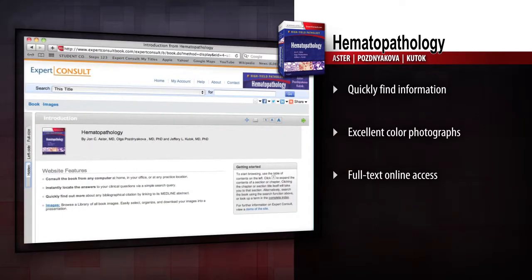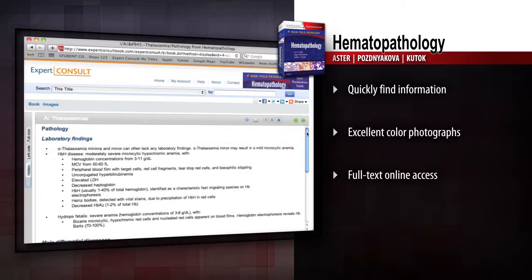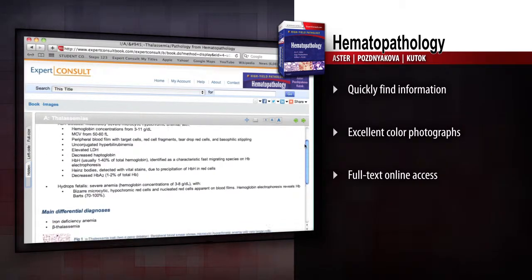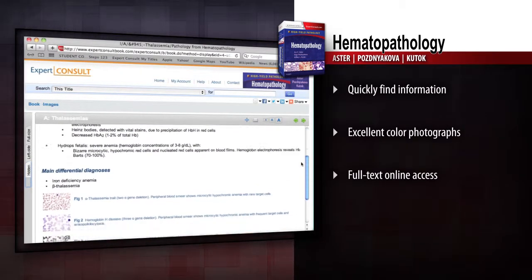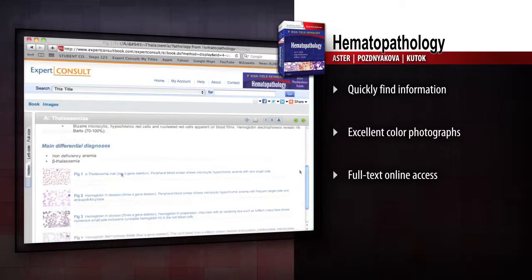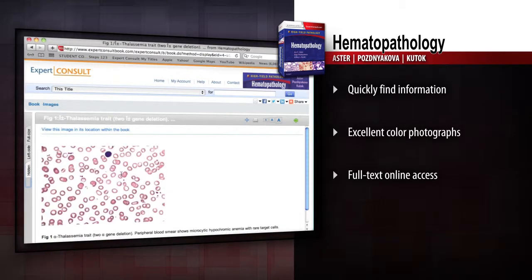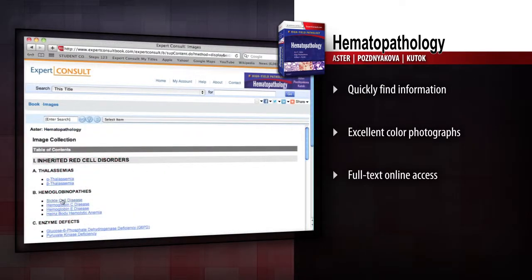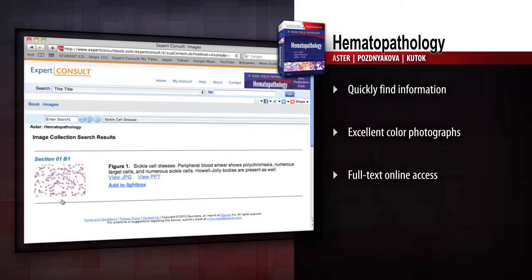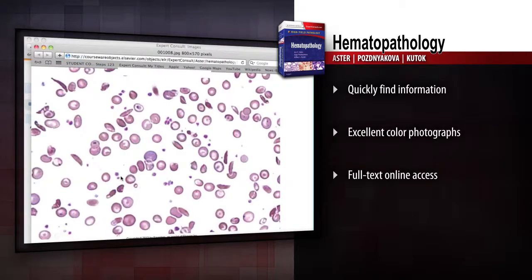Access the full text online and perform quick searches with Expert Consult. A templated format, excellent color photographs, authoritative content, and online access make Hematopathology an ideal quick reference for busy pathologists.